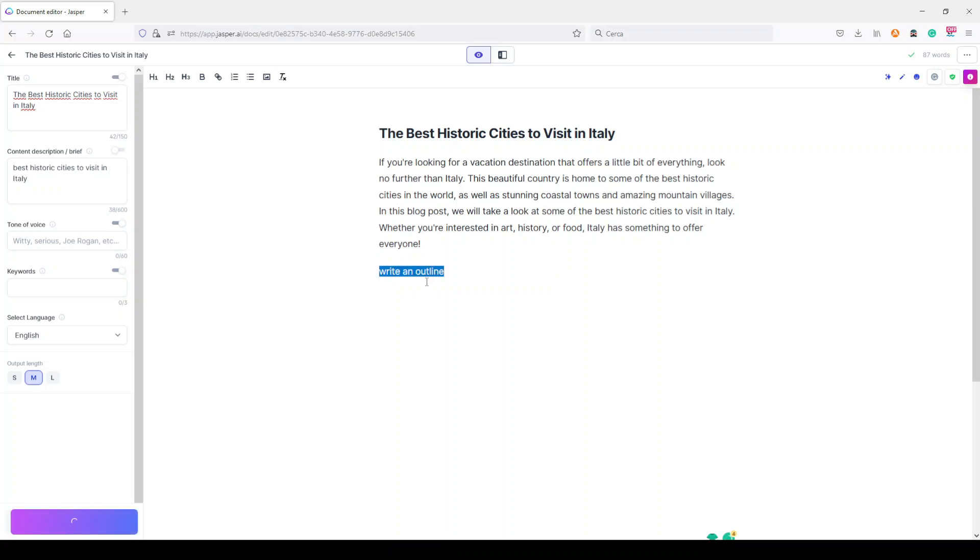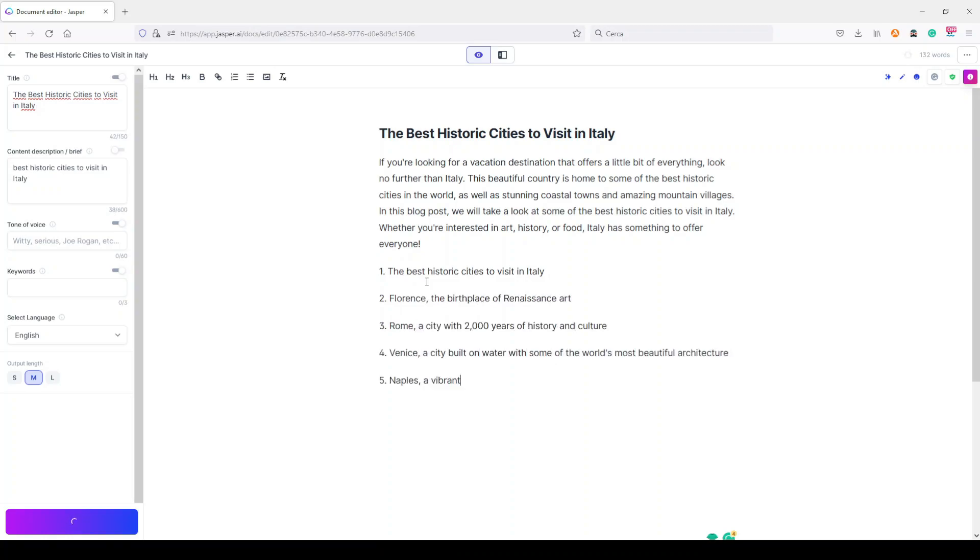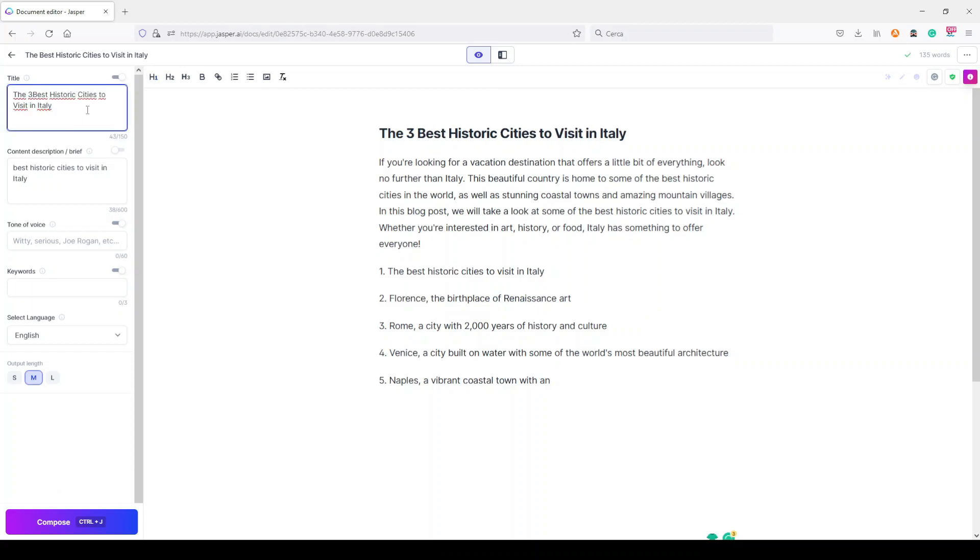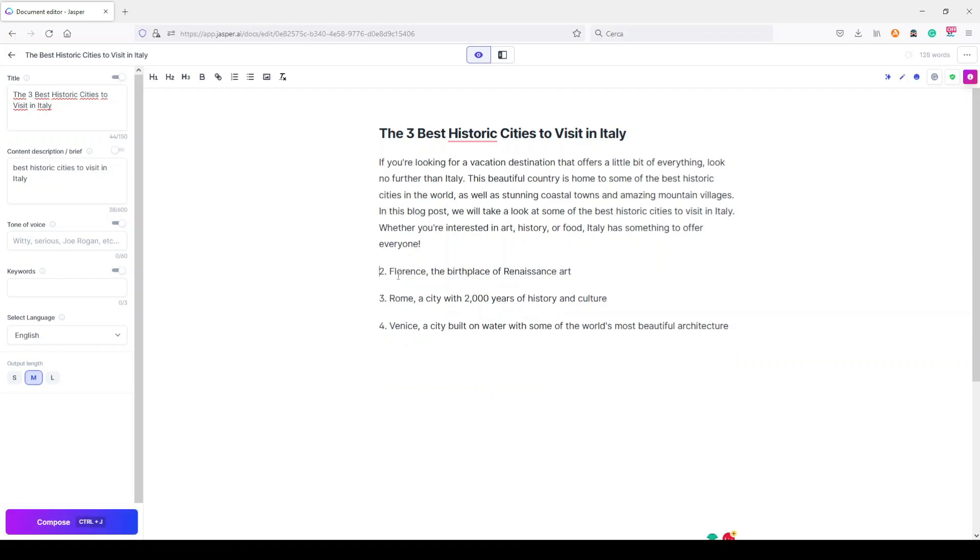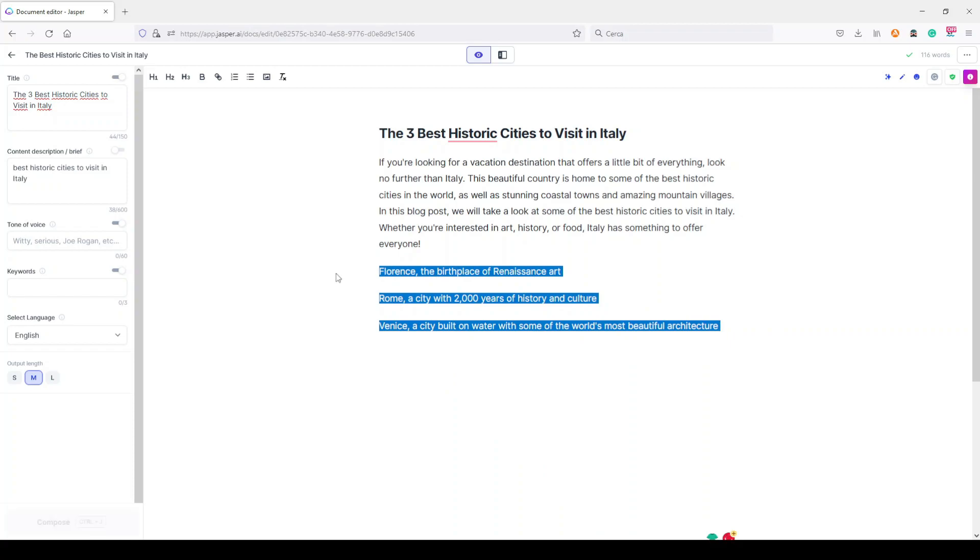Let's see if Jasper AI gives us some important historic cities in Italy. Okay, we asked for three but I forgot to place three here, so no problem because I just need to take the first three. Let's say I don't want this one. These are our cities, so these are our H2s inside this article.